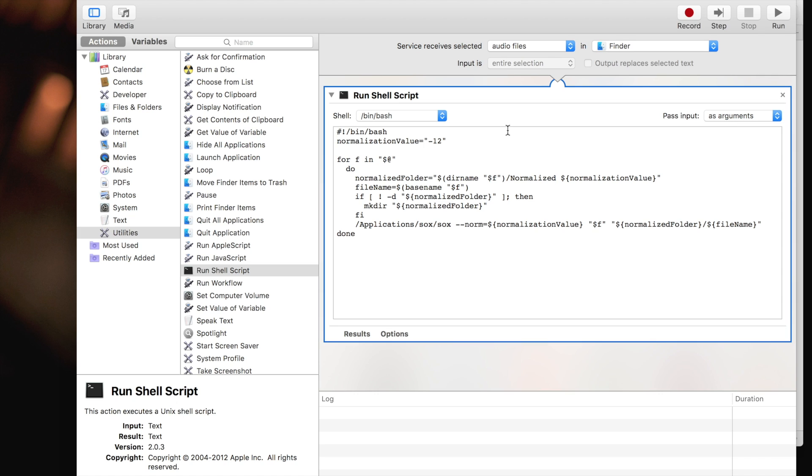Let me walk you through what this script actually does. The first thing that we set is the default normalization value. For me, that is minus 12 dB peak. You can change that to whatever you like. If you want minus six, that's fine. It's just an easy place to set that up.